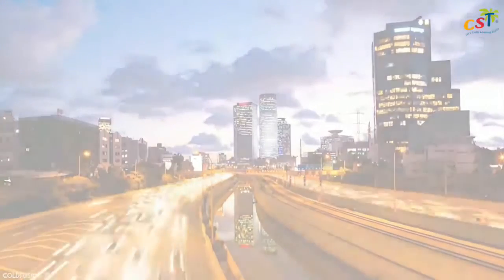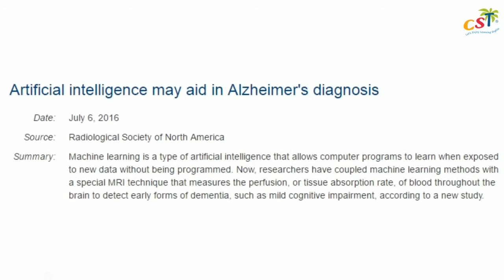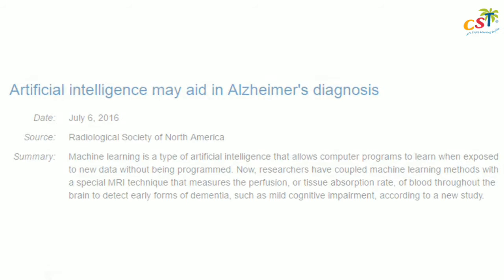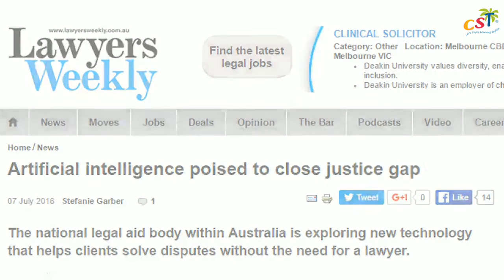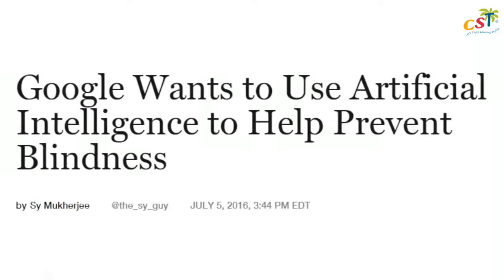Hi, welcome to another ColdFusion video. There's a lot of buzz around artificial intelligence at the moment, and the term AI seems to be thrown around a lot, but what is it exactly? To clear things up, I just wanted to do a quick video around this topic.